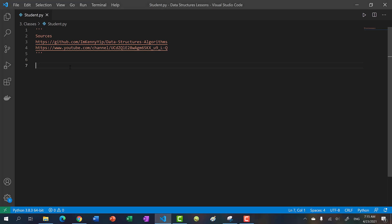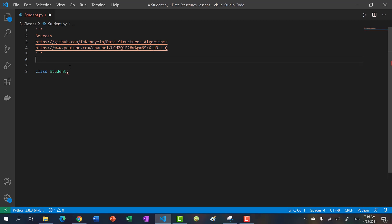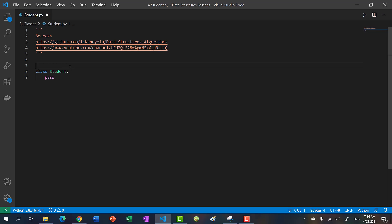The syntax to create a class is you just type in the keyword class and then your class name. In this case, we're going to make a student class. For now, I'm going to use the keyword pass so that it doesn't throw an error. Basically, if you use pass, it's saying hold it for now — don't throw an error — and then we'll come back and fill it in with code.